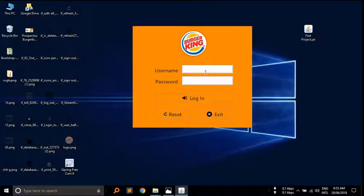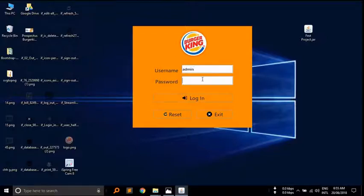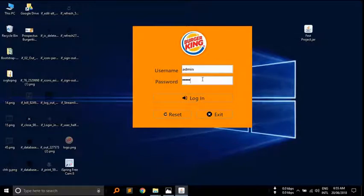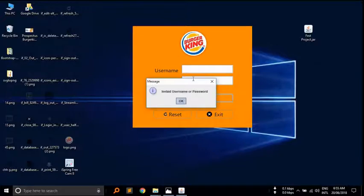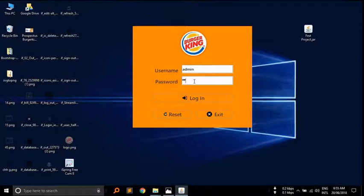Here username is admin and password is admin. It is the default username and password. If I enter wrong password it automatically clears the wrong password. Here I am going to use correct password: admin and admin.